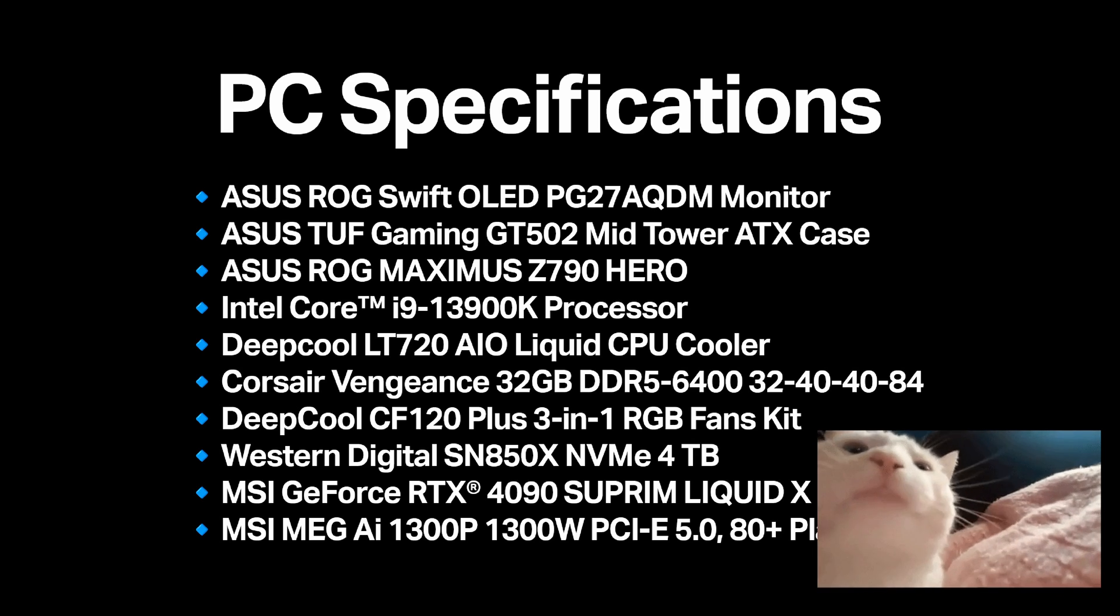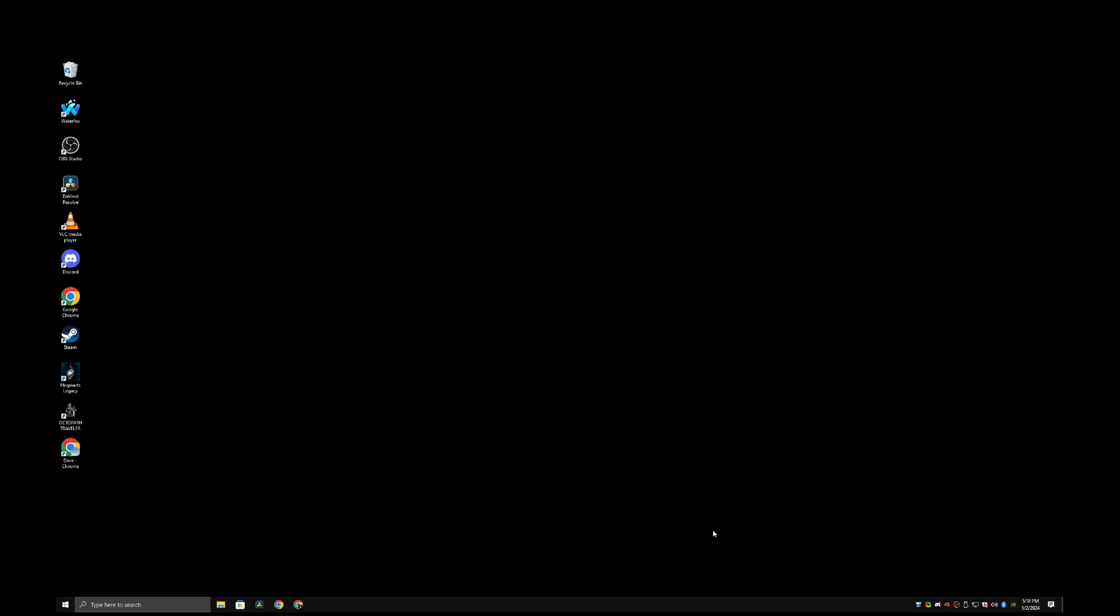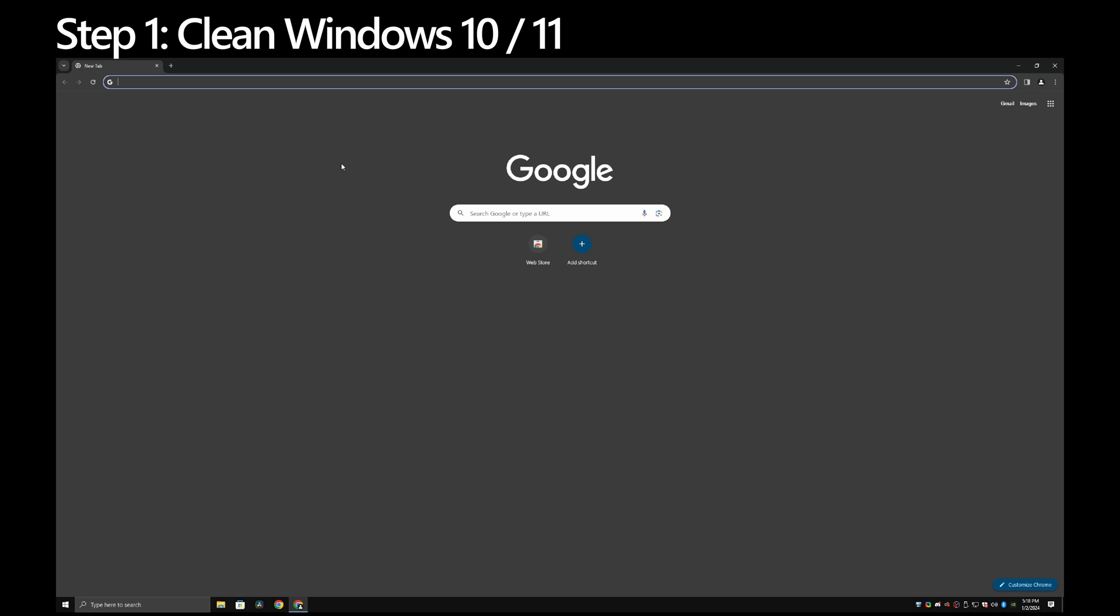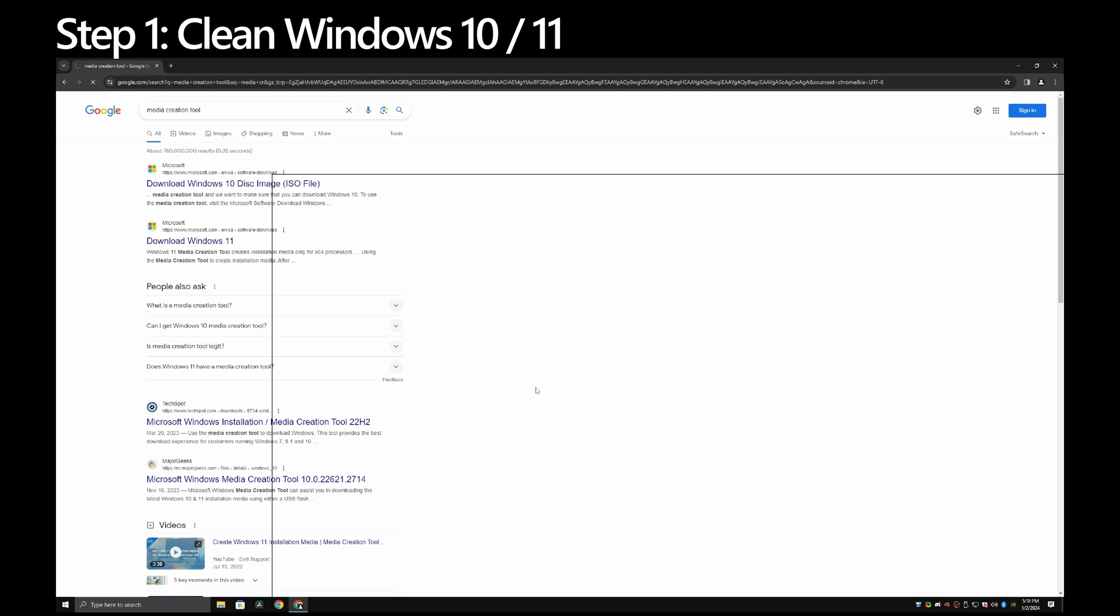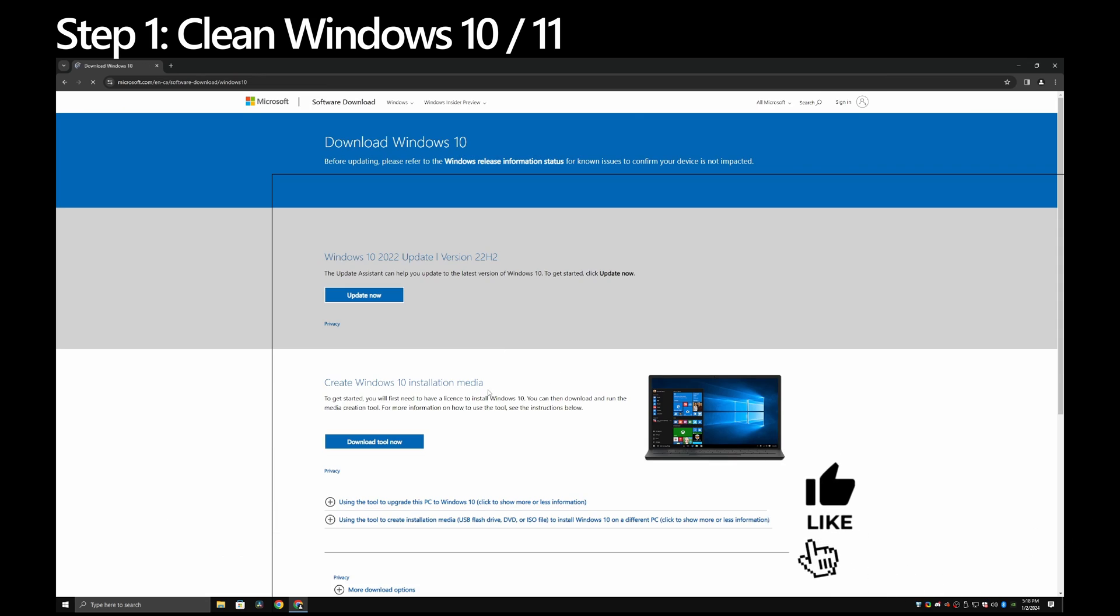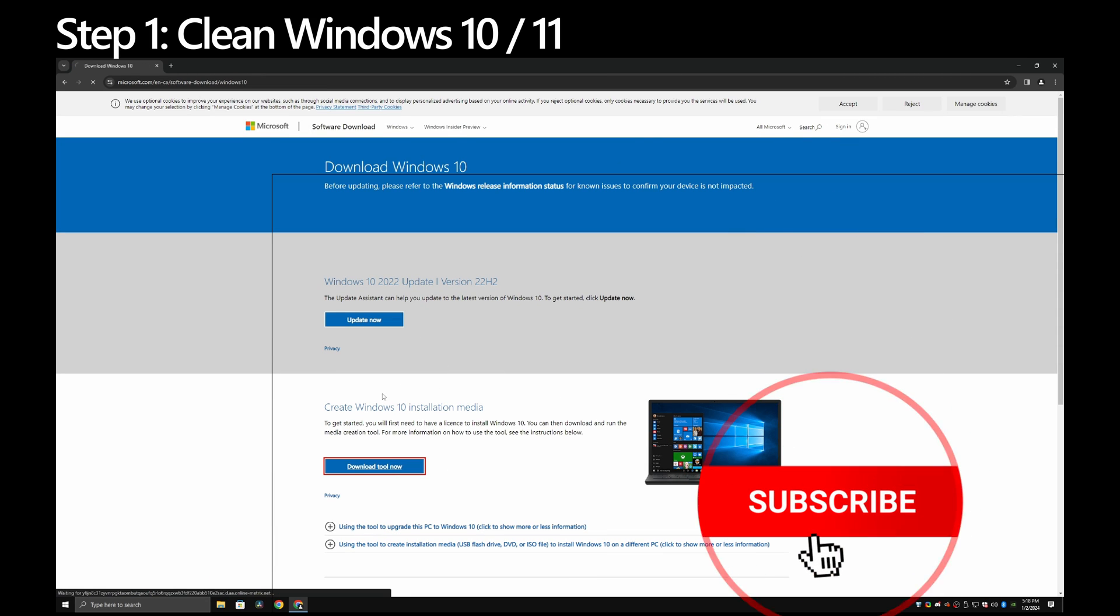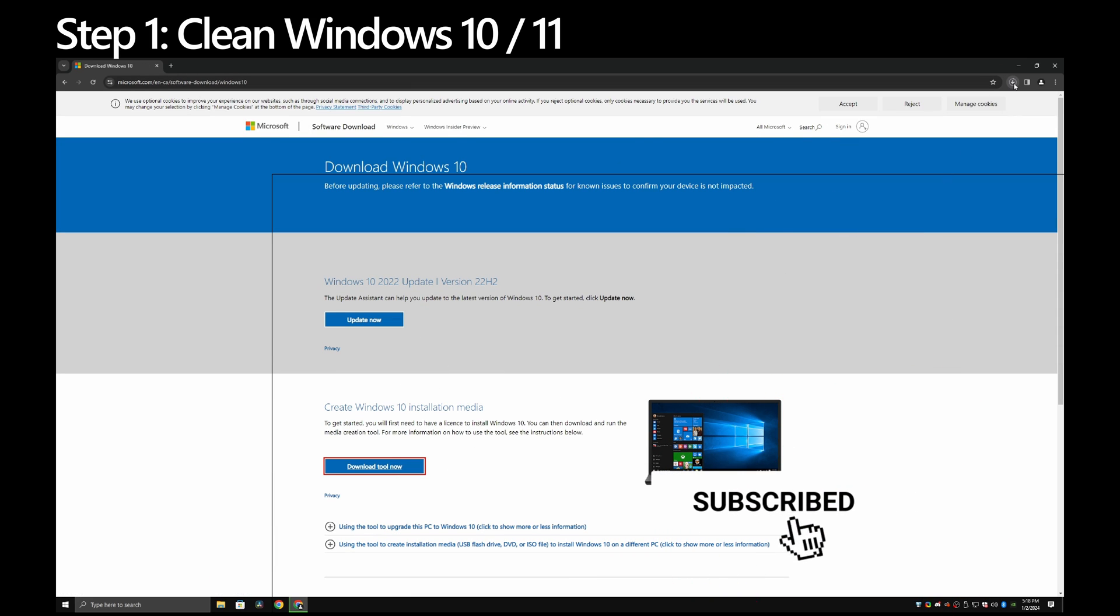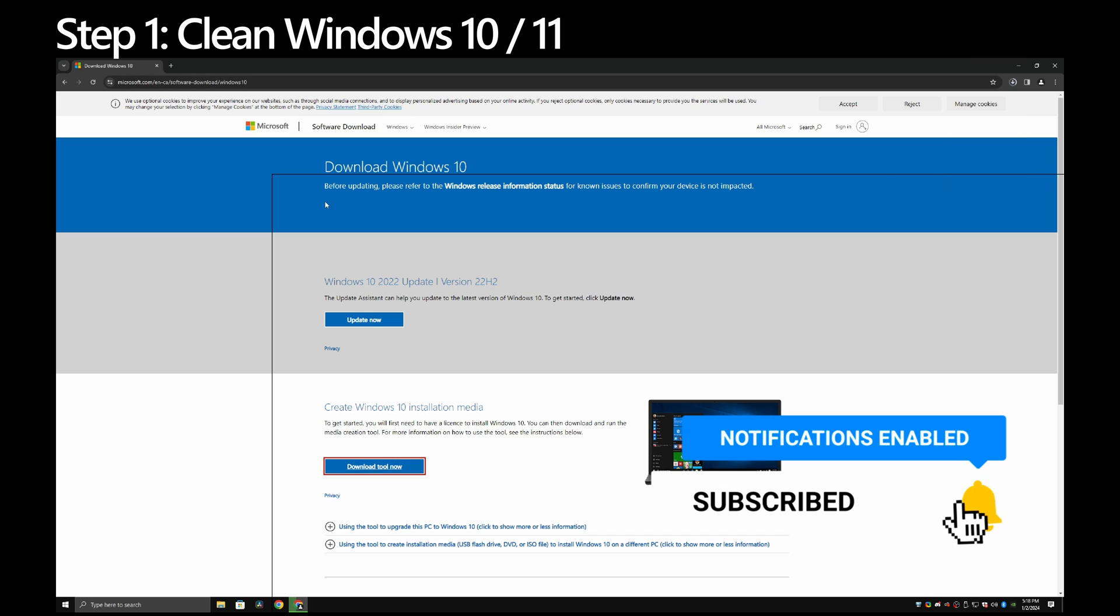First, run a clean install of Windows 10 22h2 or Windows 11 23h2. You can get it by searching for media creation tool on Google and running the app. Simply follow the instructions on the app and you'll be good to go. If you want me to make a video on how to do this, let me know in the comments.